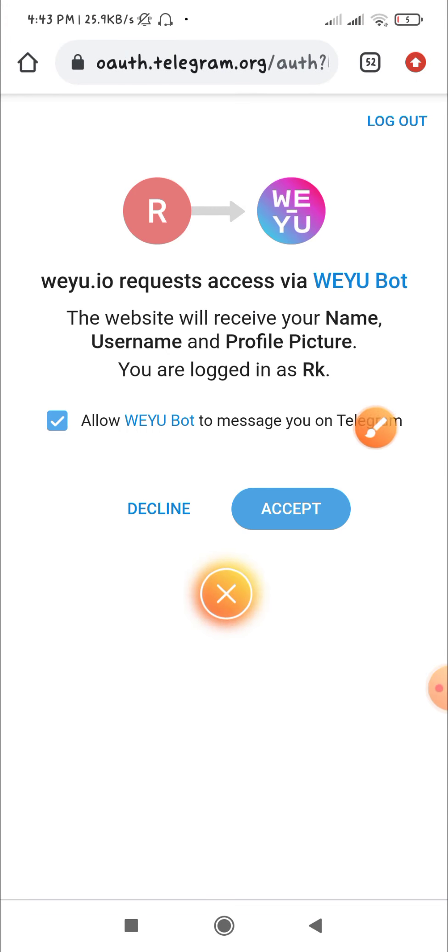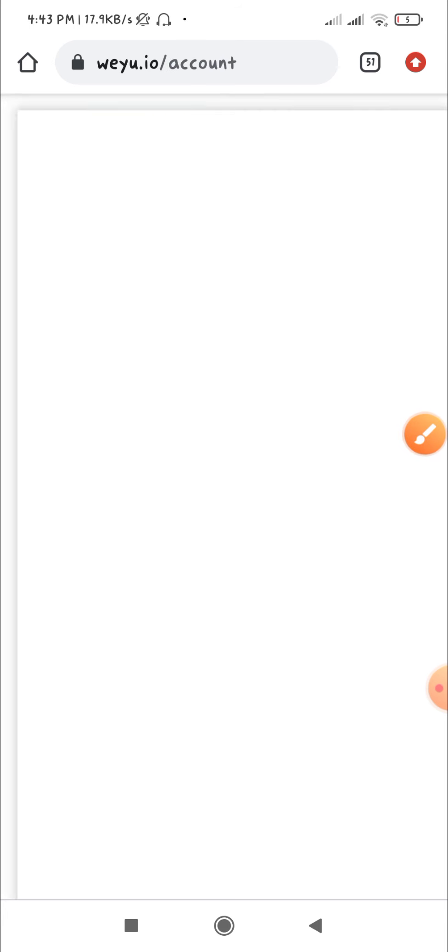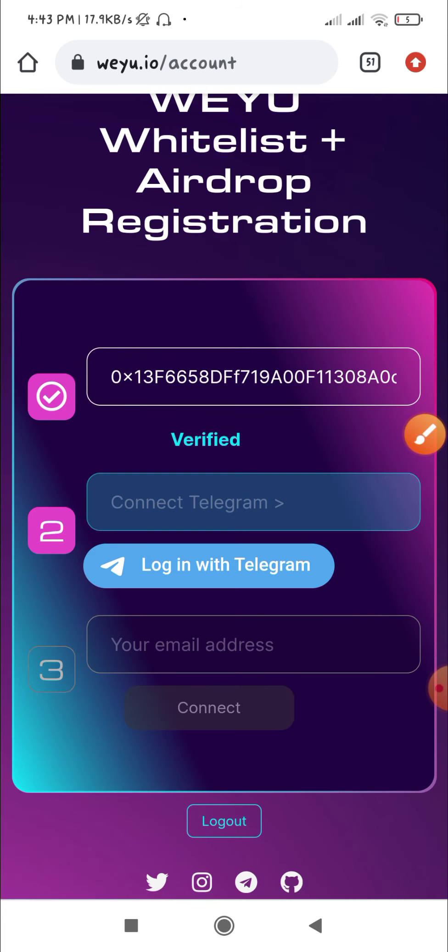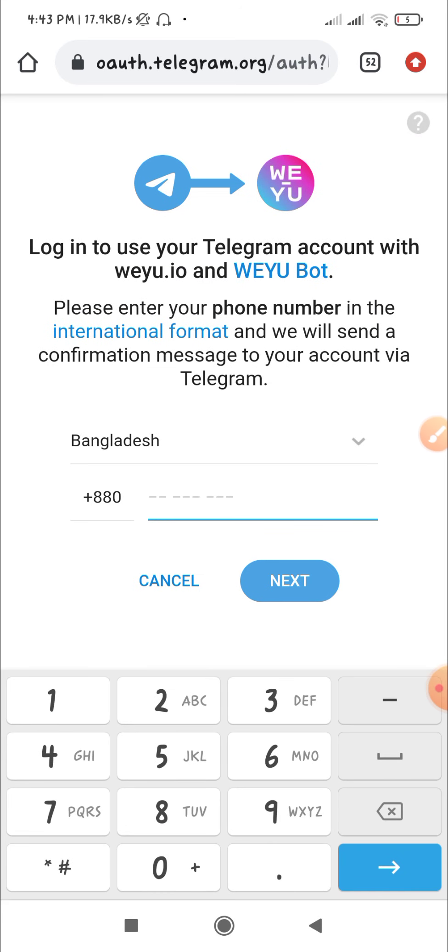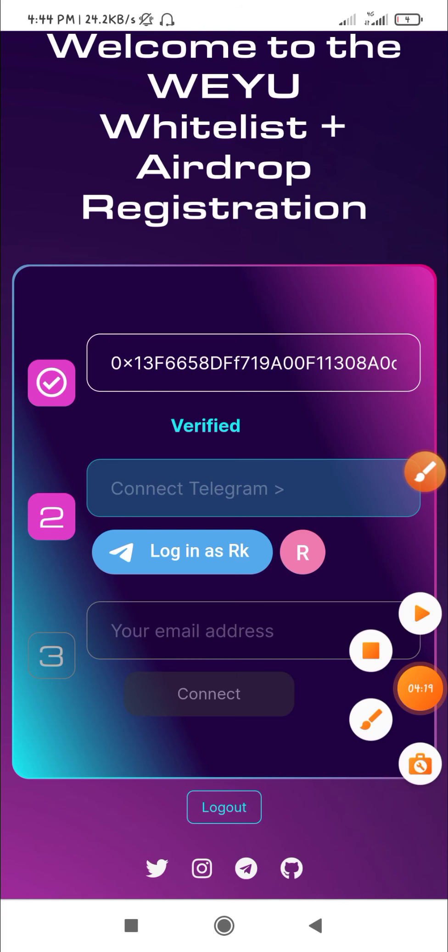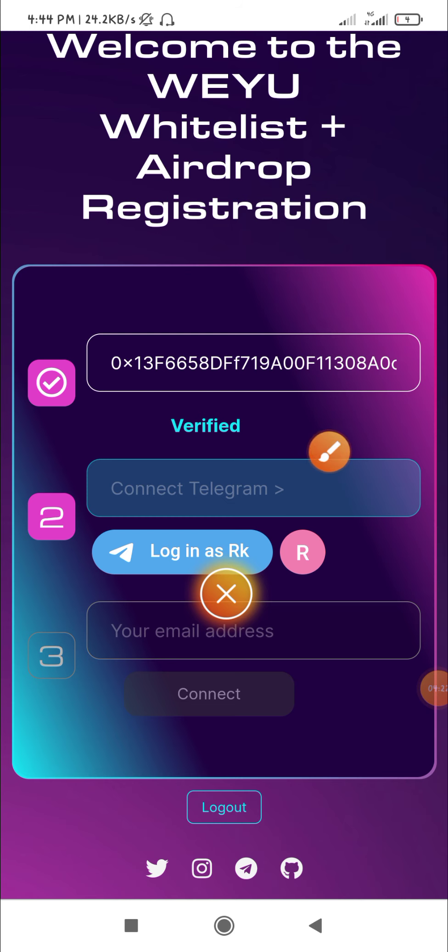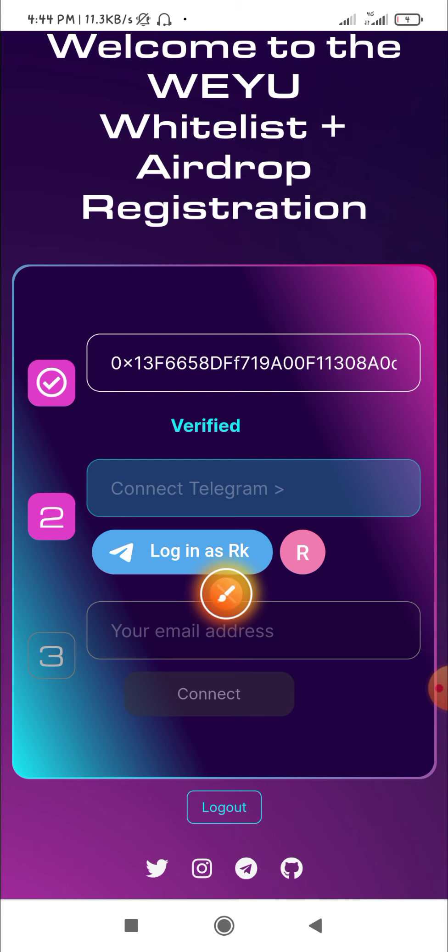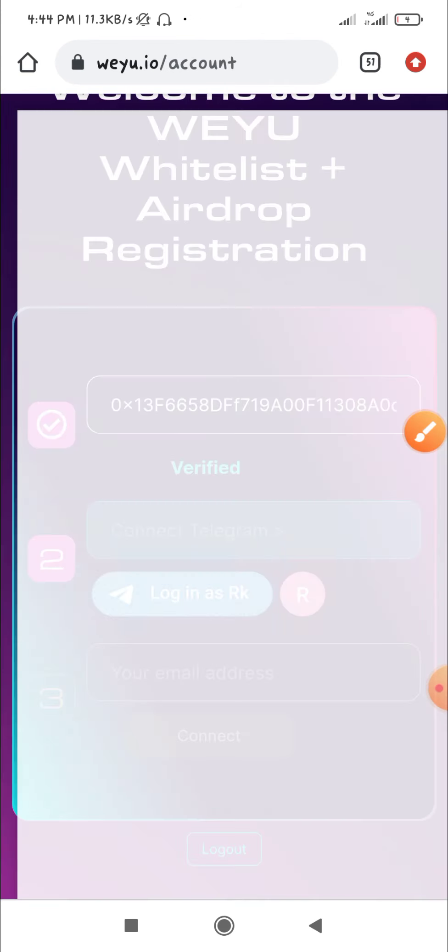Click next to continue with Telegram connection. It will load your number. Enter your number and login. Click connect. Your Task Wallet will connect. Login and complete the connection.